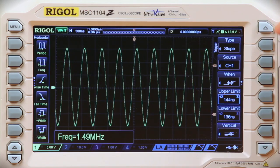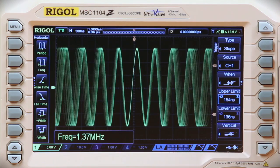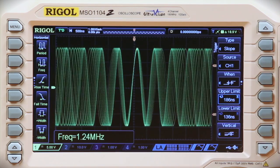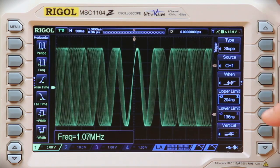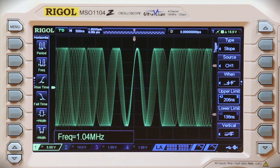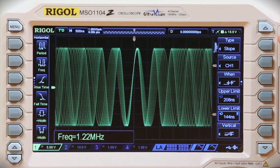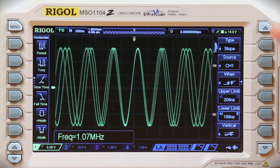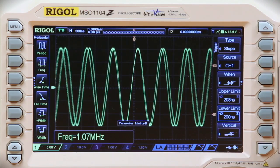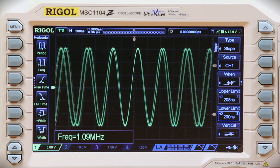You can also set a plus or minus range. If we look for a signal around 200 nanoseconds, we'll find our 1 MHz carrier.